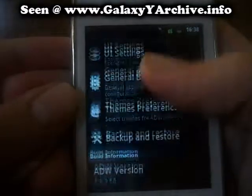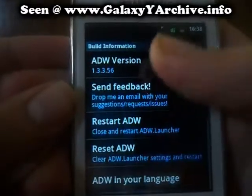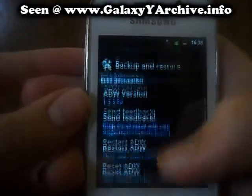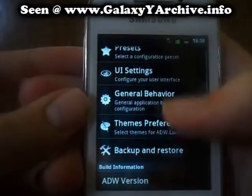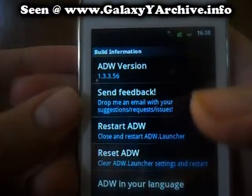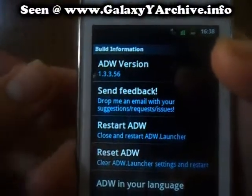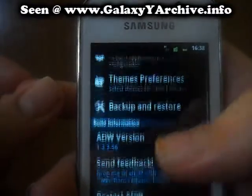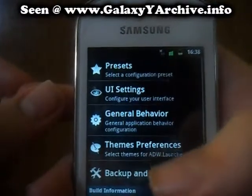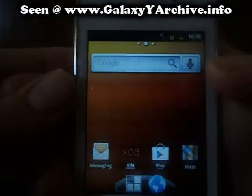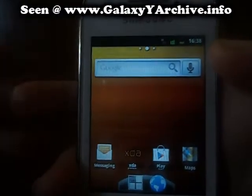So yeah, we will be ending this video. This is a highly customizable launcher. I really recommend it — it's worth the money. You can basically change everything to your desires. And that is all, thank you for watching.